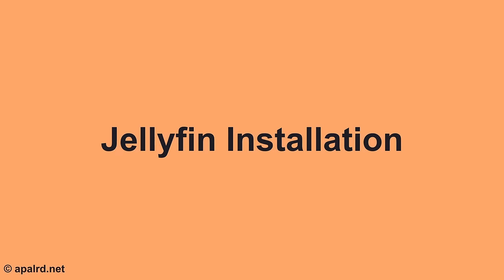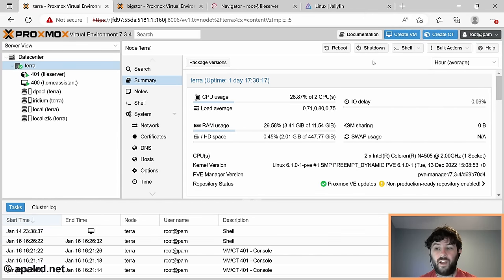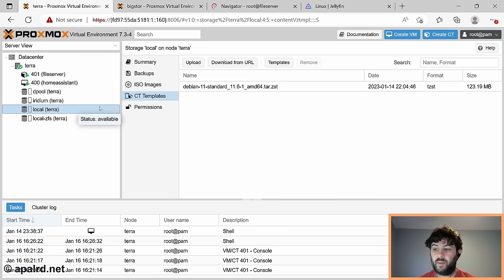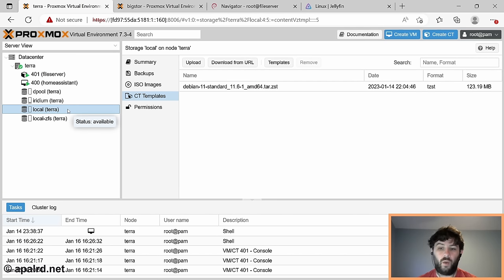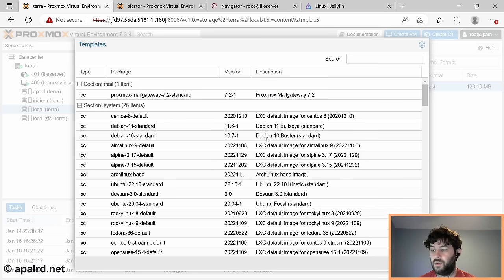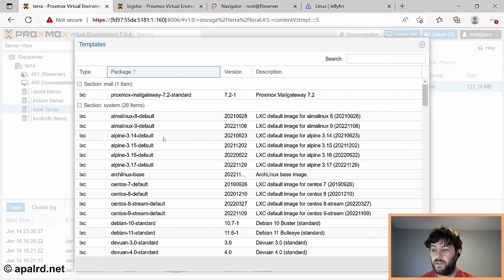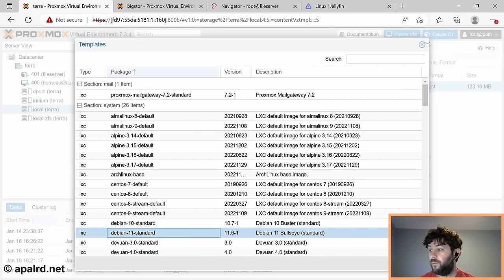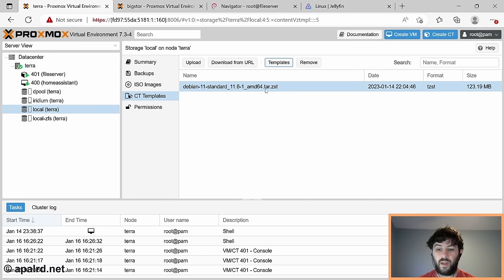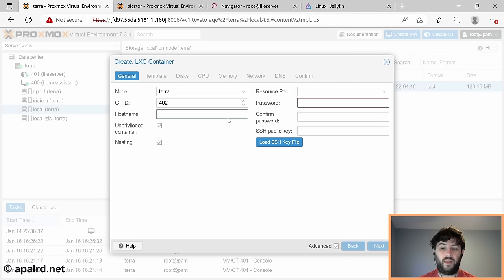Time to create a container for Jellyfin. I've already got my Home Assistant server and file server. Quick rehash from last episode: we need to download a container template from local storage, which allows CT templates by default. We need Debian 11 - I've already downloaded that. I like to use containers whenever possible because they're so lightweight with so little overhead, so we're going to use one for Jellyfin again.